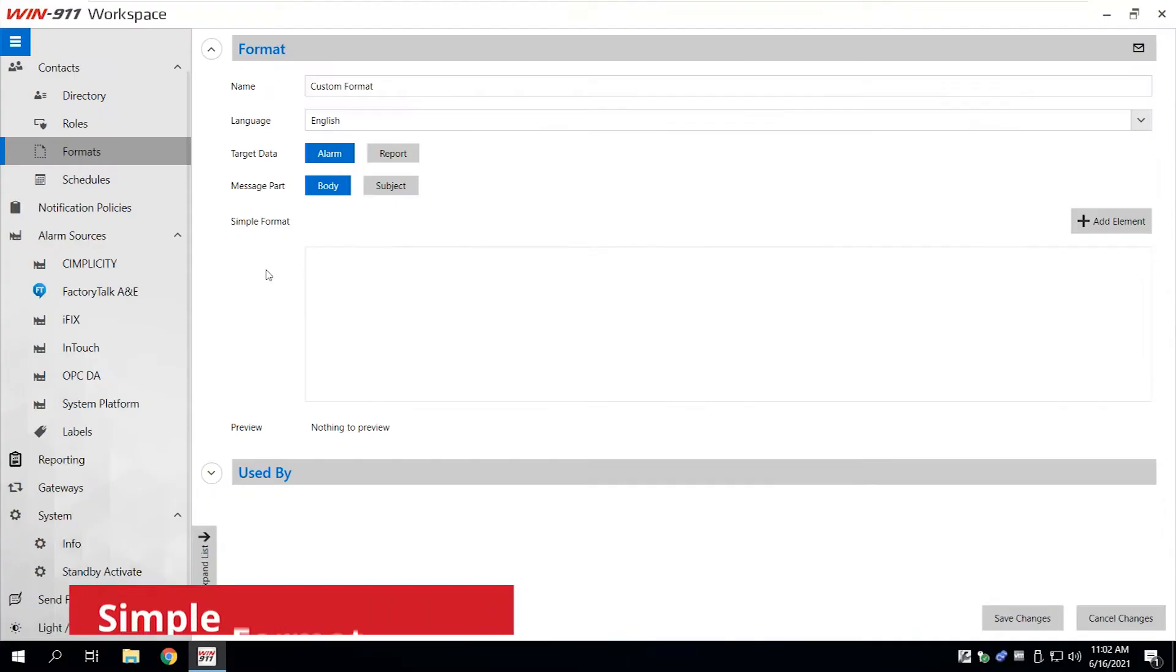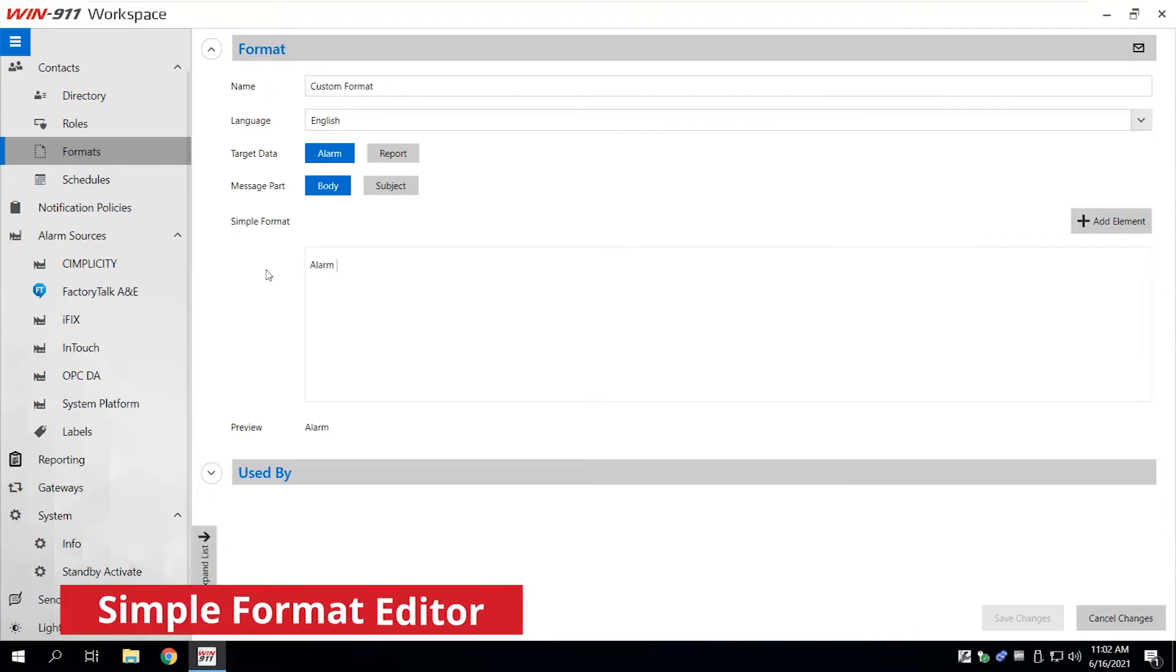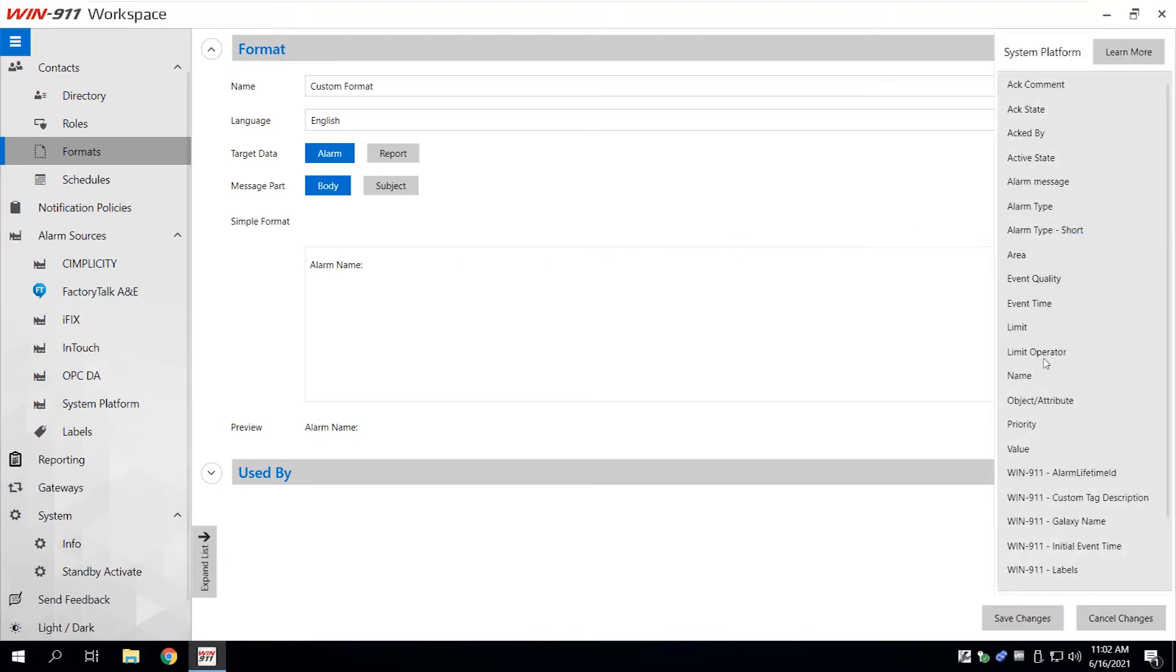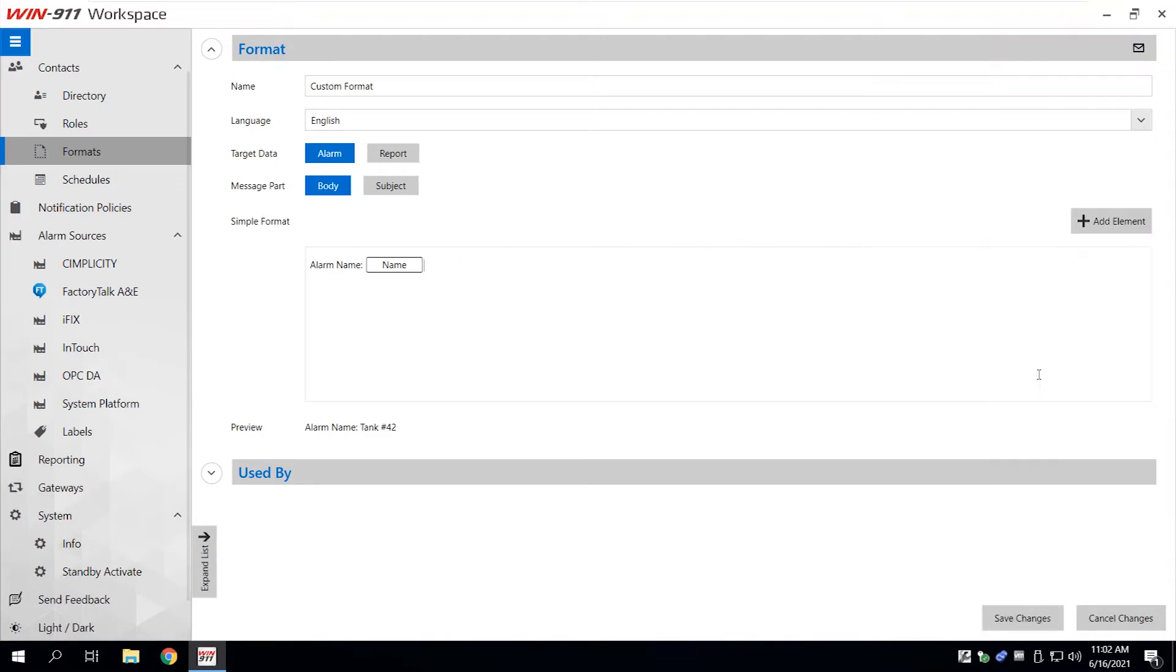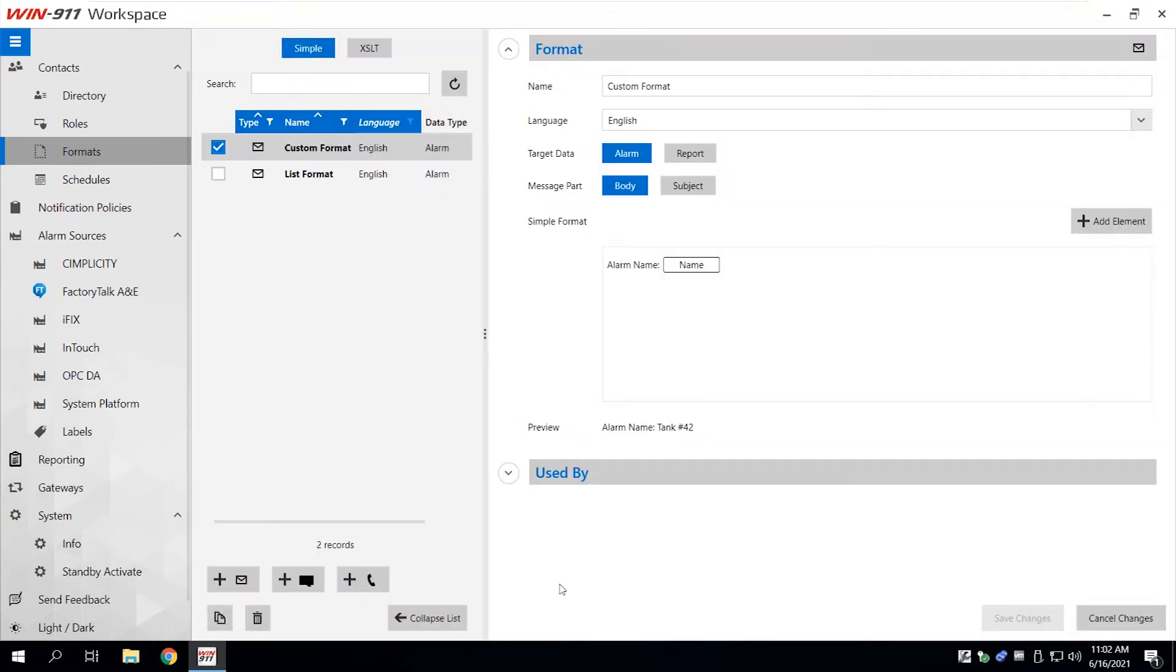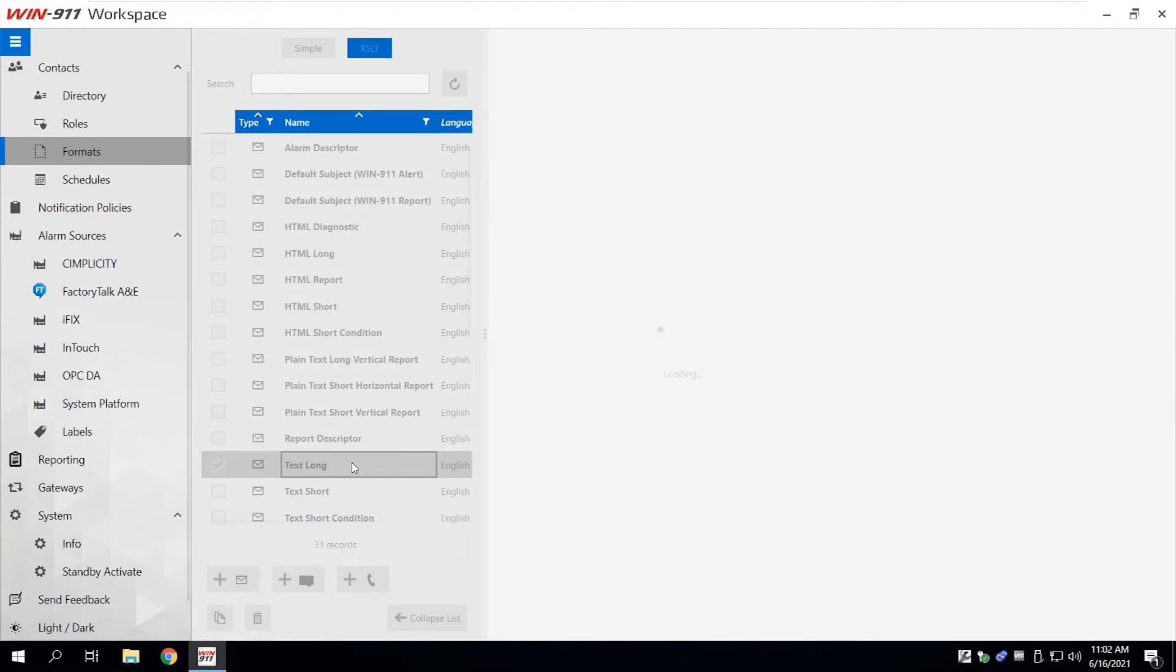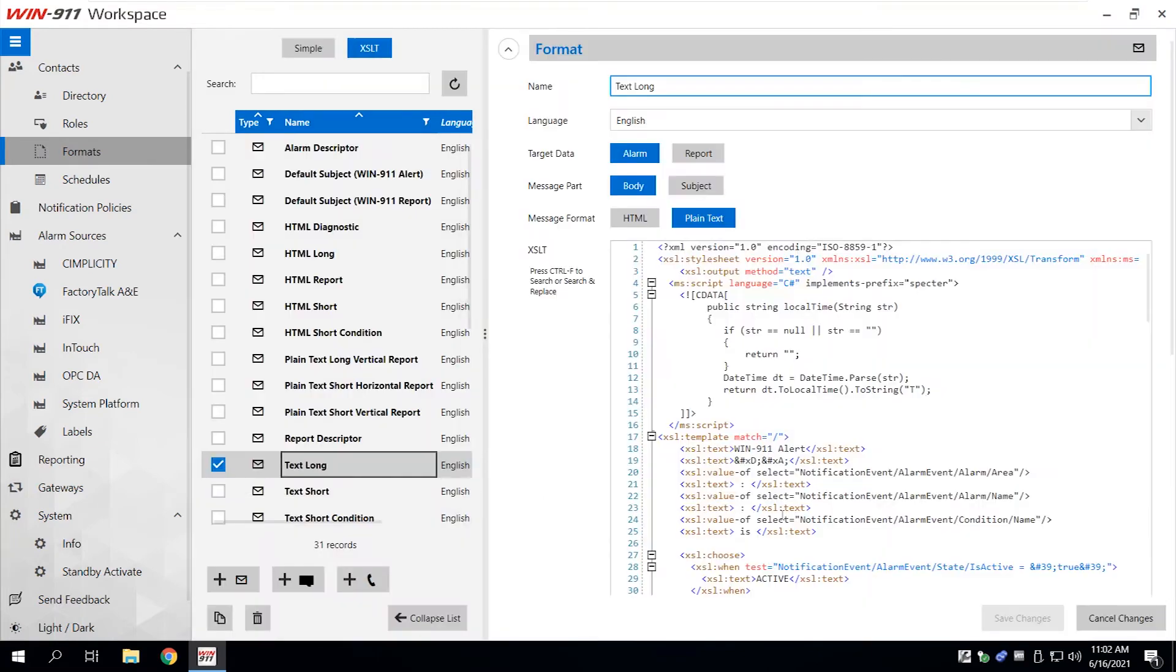The new simple format editor lets you quickly configure notification formats native to your SCADA with a one-click drop-down menu. If you're creating more complex formats or pulling forward previously built alarm configurations, the XLS editor remains just a tap away.